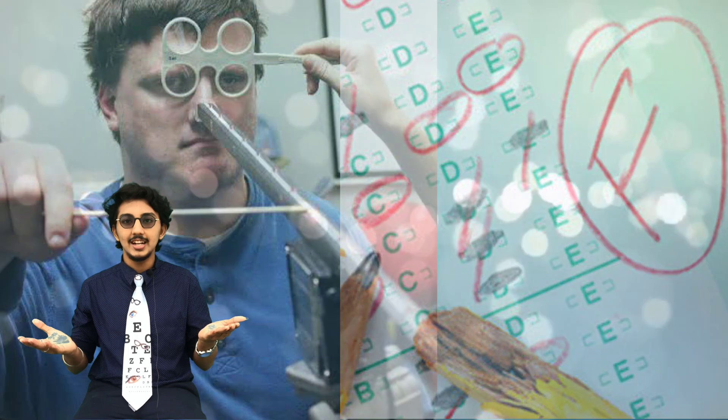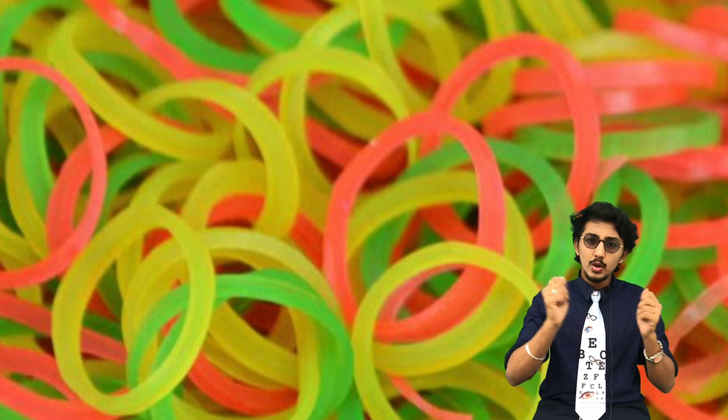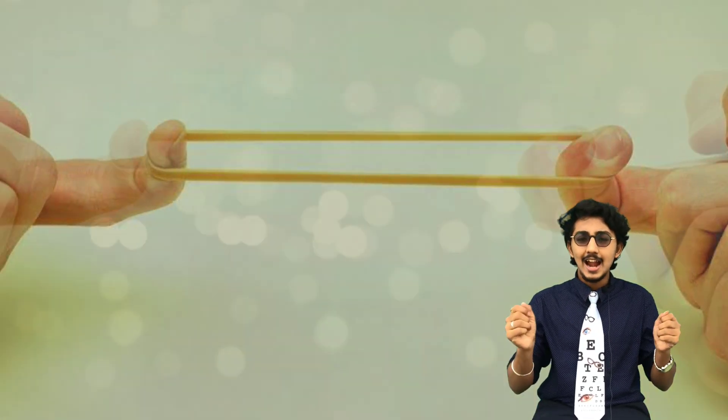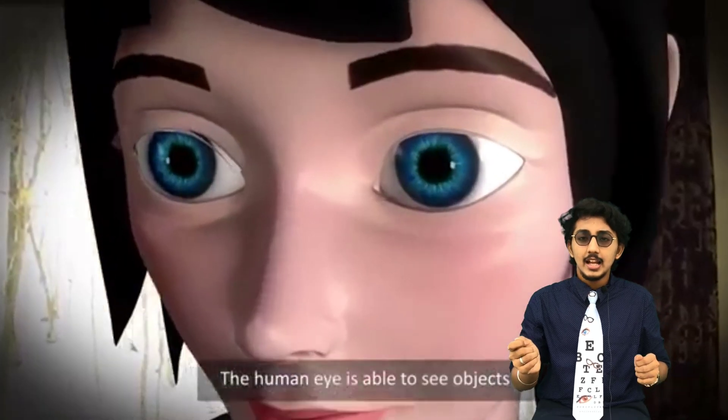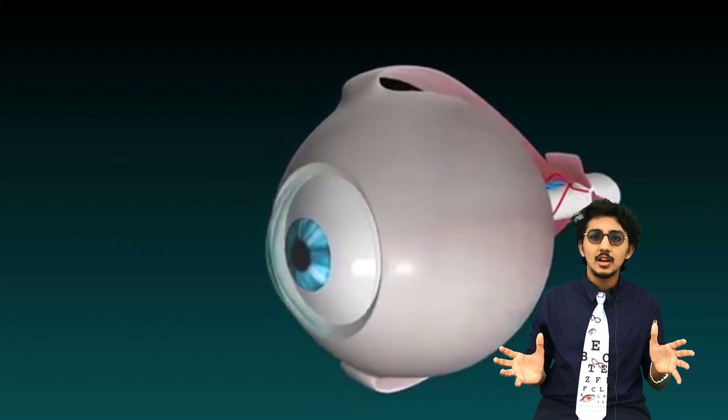For simple understanding, let us consider the example of a rubber band. We can stretch the rubber band and as we release it, it comes back to its original shape. But if we keep stretching it for a longer time, it will eventually lose its elasticity. A similar process takes place in our eyes.